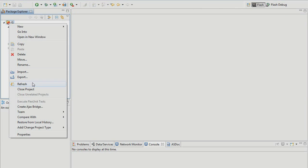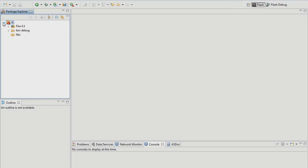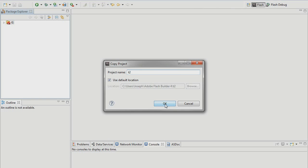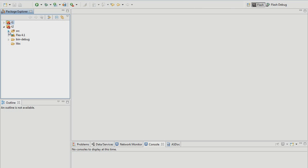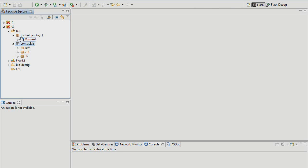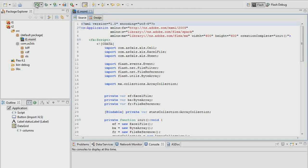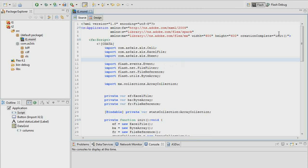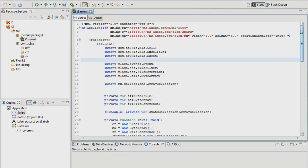What I will do is use Flash Builder to copy and paste this. We can just call it T2, since it is the second part of this series. Here is my package filled with the Excel classes, and here is my application, and it runs just fine still. Now let's go in and do some other stuff here.